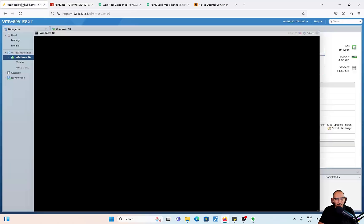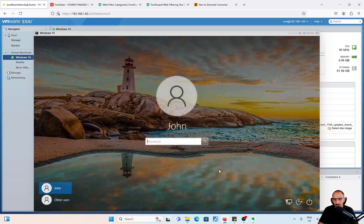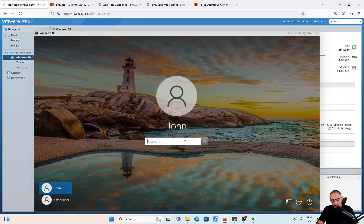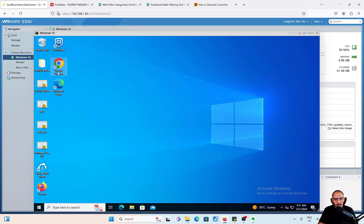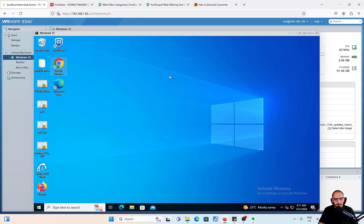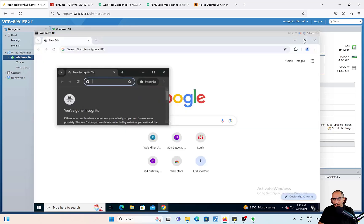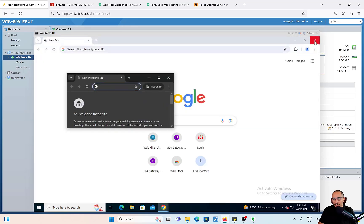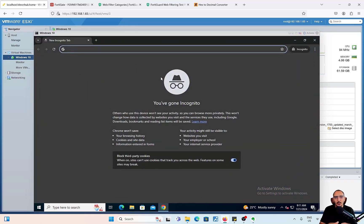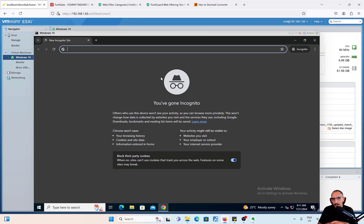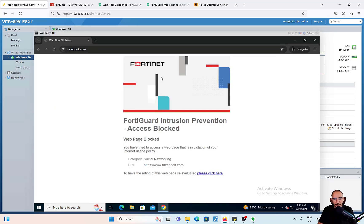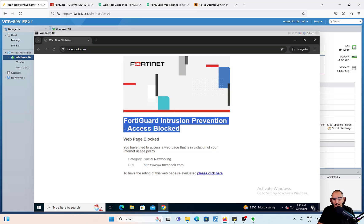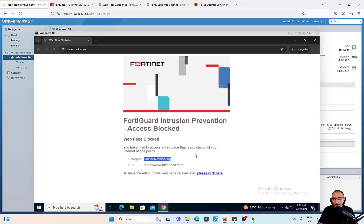I'll go ahead from John Machine. I'm going to browse to Facebook. When you use web filtering, it's important to have the user machine web browser cache cleared out and also test with incognito. This is Facebook.com. FortiGuard intrusion prevention is blocked, web page blocked. You can see the category is social networking.